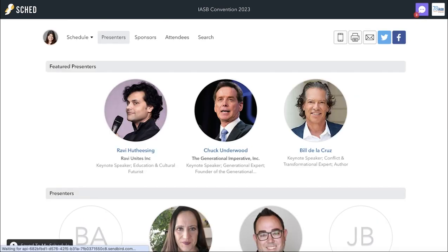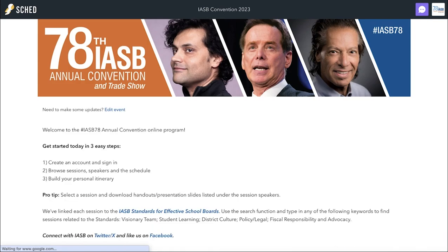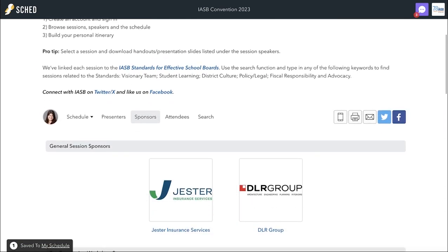Want to learn more about this year's sponsors? Find them on the Sponsor tab to learn more about where you'll see them at convention.